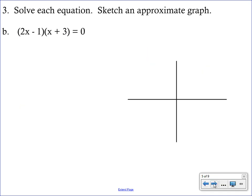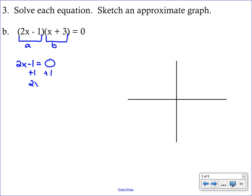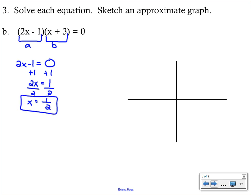Let's look at another one. We again have two binomials — label the first one A and the second one B, and apply the zero product property to set up two equations. This one's a little different; we'll need a couple of steps to get X by itself. Add one to both sides to get 2x equals 1, then divide both sides by two.